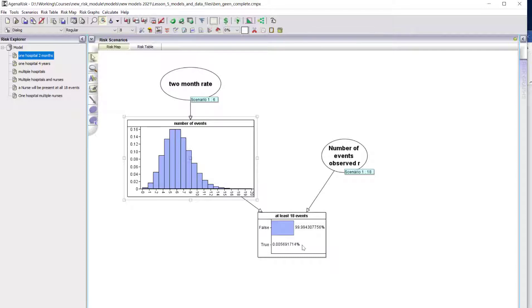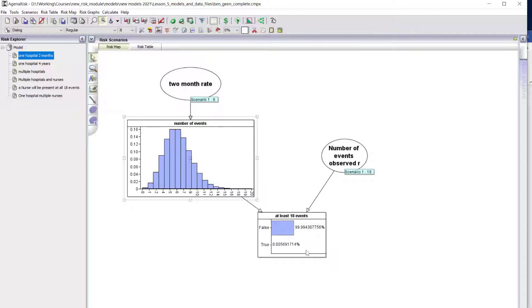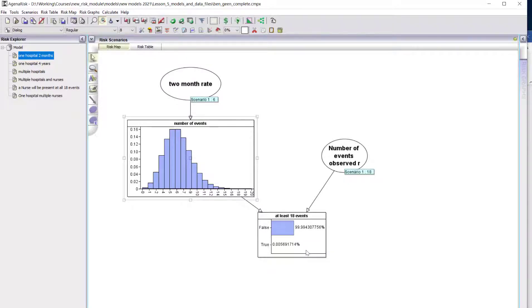If this number is greater than the observation 18, then this is true or false. You can see it's a very, very small probability. So it would be incredibly unusual to see in a specific hospital that number of RA events in a two-month period. And that hasn't even got to the point where we're considering the probability that the same nurse will be on duty in every one of those events.